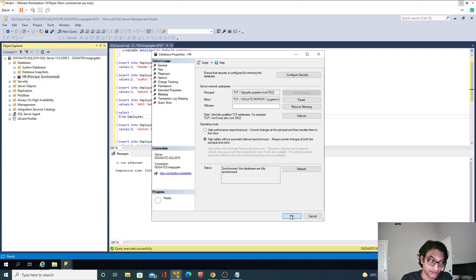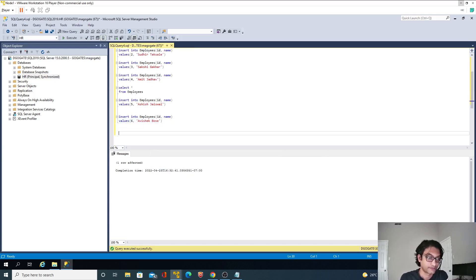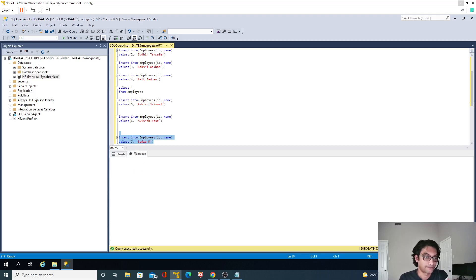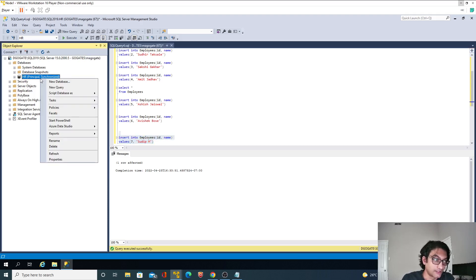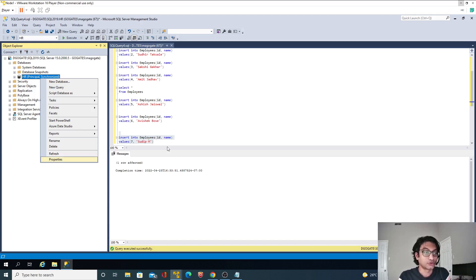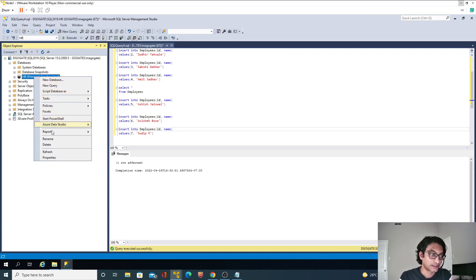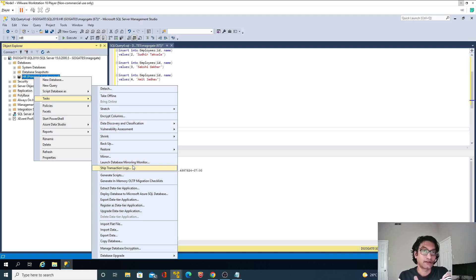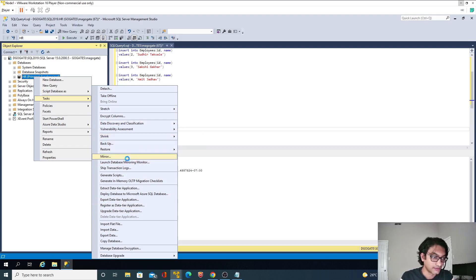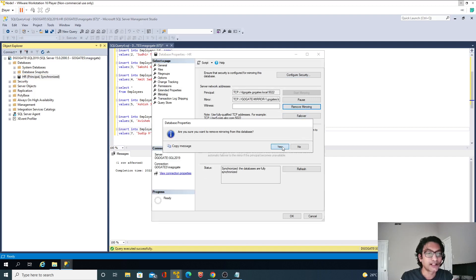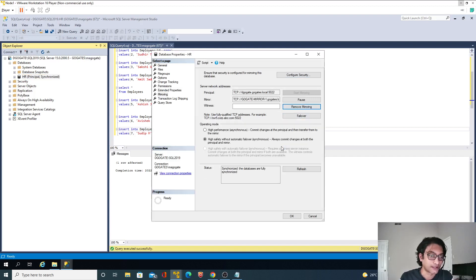This time it worked. Let's add one more record — a seventh record. Now we have to validate whether all the records inserted — those three records — are visible on the mirrored instance. I will stop the mirroring so that we can move the database out of recovery mode. I'll go to mirroring and click Remove Mirroring. We could also use failover, but we'll see that option in subsequent videos.